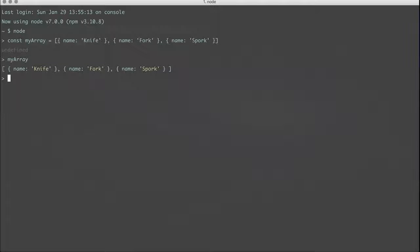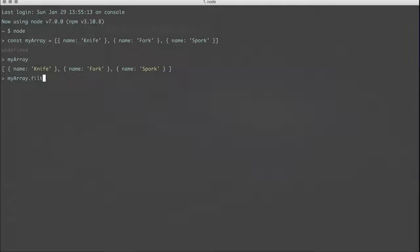The way we would do that is with the array filter method. So what we would do is say myarray.filter, and then what it's going to do is every time it loops over that array, it's going to give you the element that it's looping over.